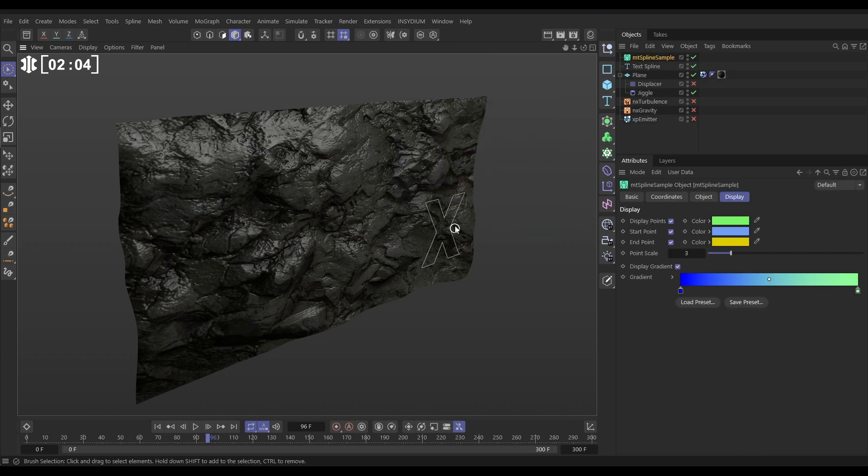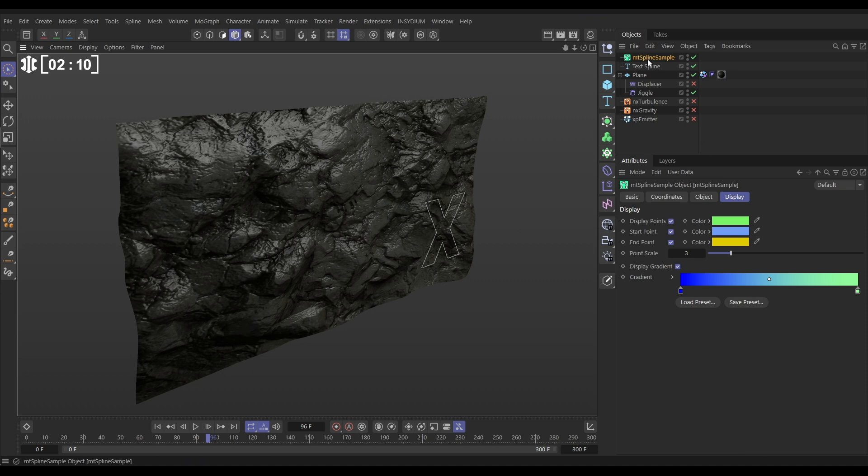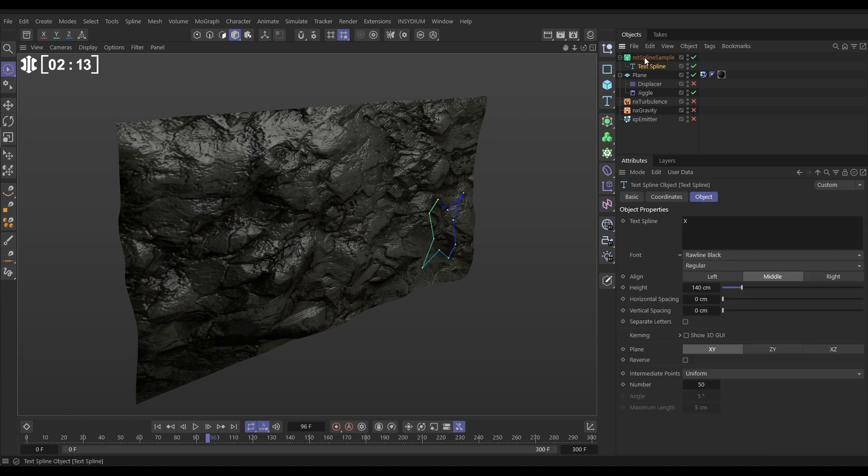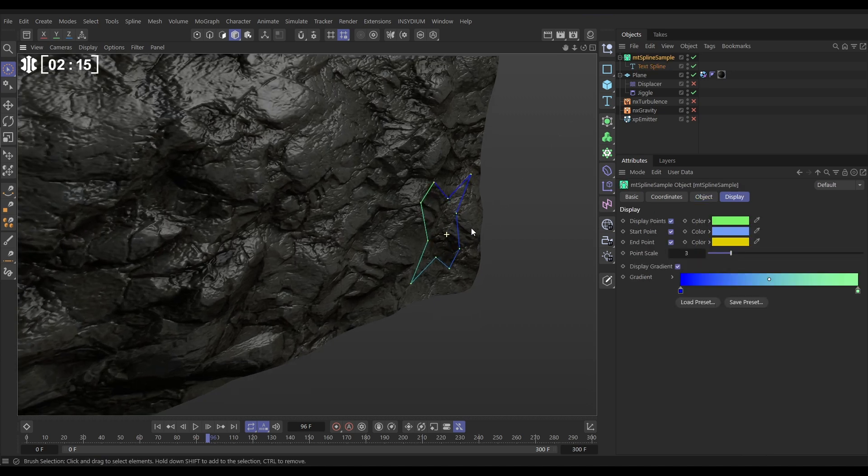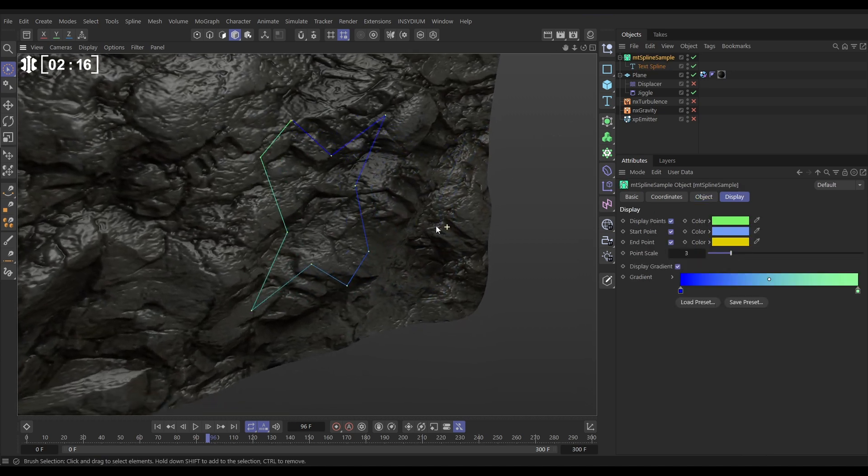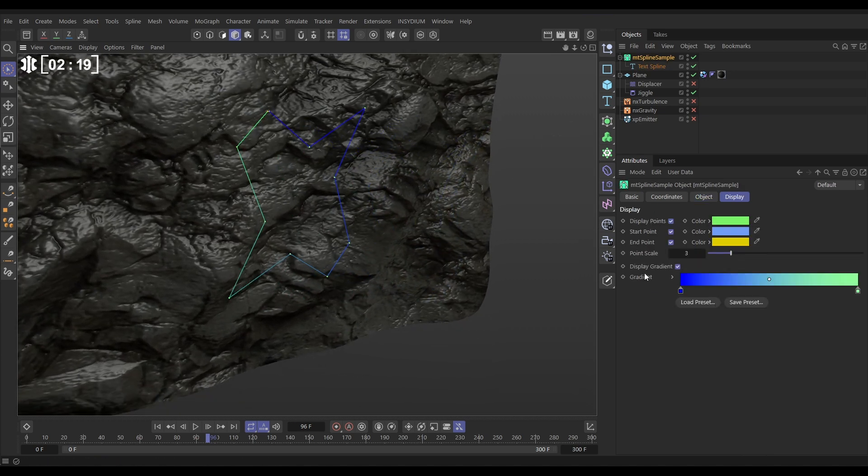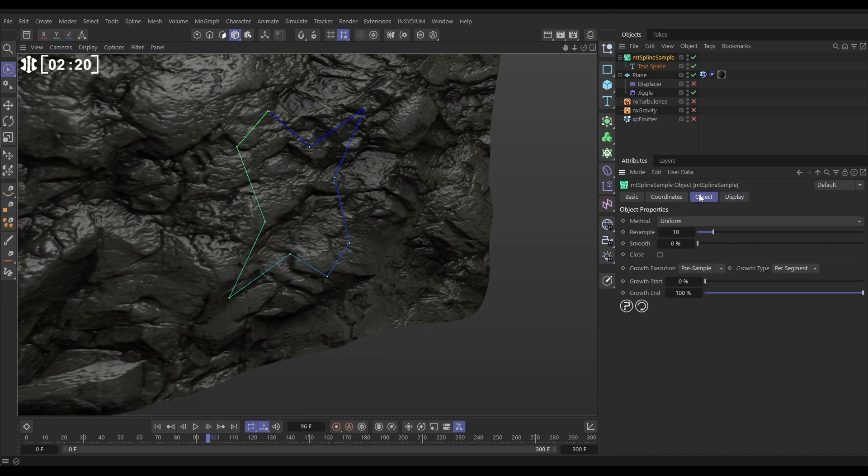This is going to give us lots of even points on our spline which is going to make the projection work really smoothly. So the spline sample, let's make the text a child of the spline sample and straight away we get a very janky spline. We've lost the x shape. Let's go to the object tab.